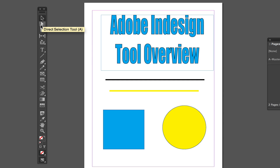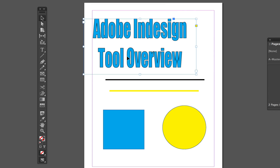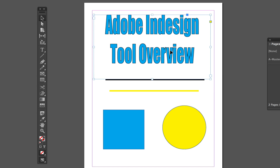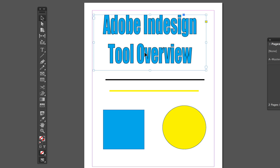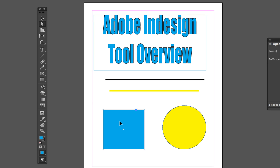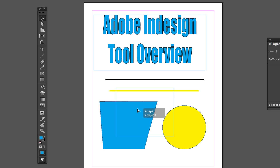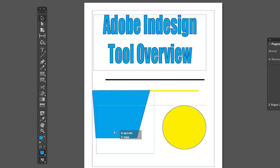The first two tools we're going to look at are the Selection Tool and the Direct Selection Tool. The Selection Tool is your tool of choice when you're trying to move stuff around — I can move this text box anywhere I want and even resize it. The Direct Selection Tool, which is a lighter gray/white color, is used to manipulate individual points of a shape or image. I can select a single point on this rectangle and manipulate just that point.